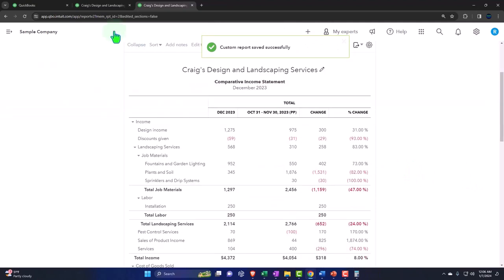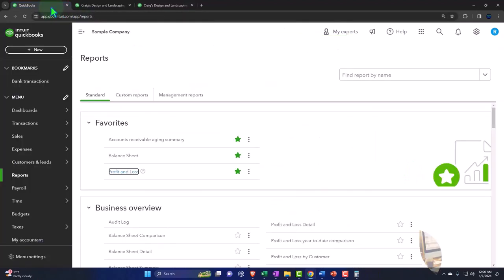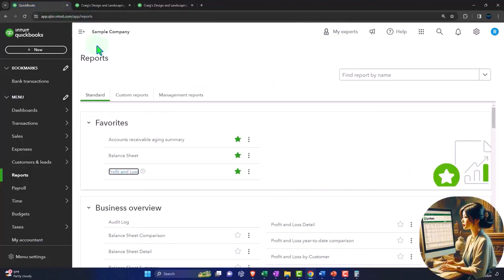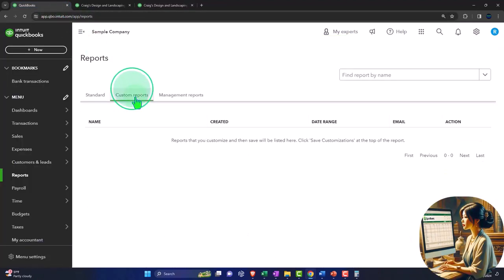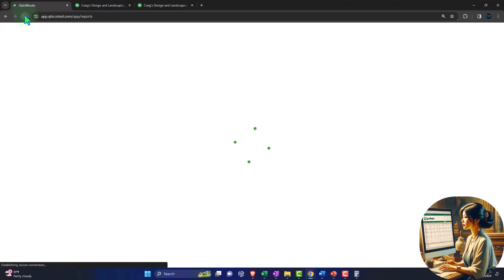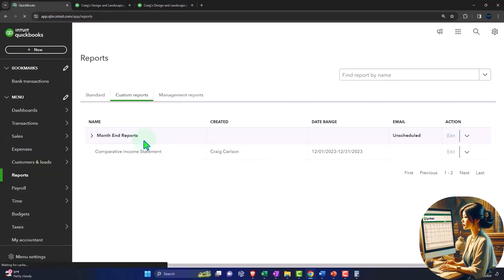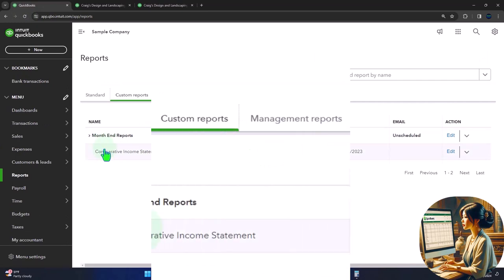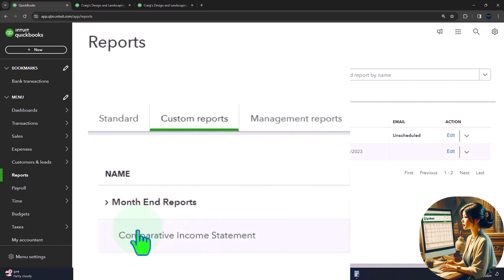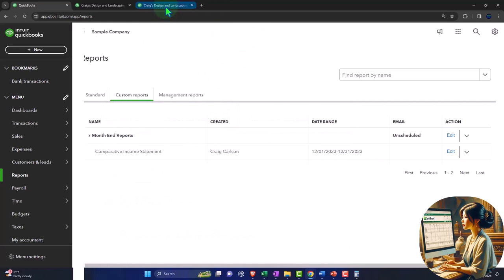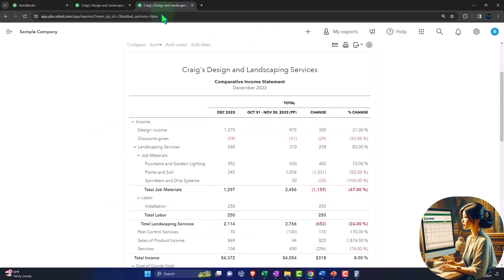If I go into the first tab and then go to my customized reports and refresh the screen, now we have that saved. So I can simply open that up and go directly to it going forward.